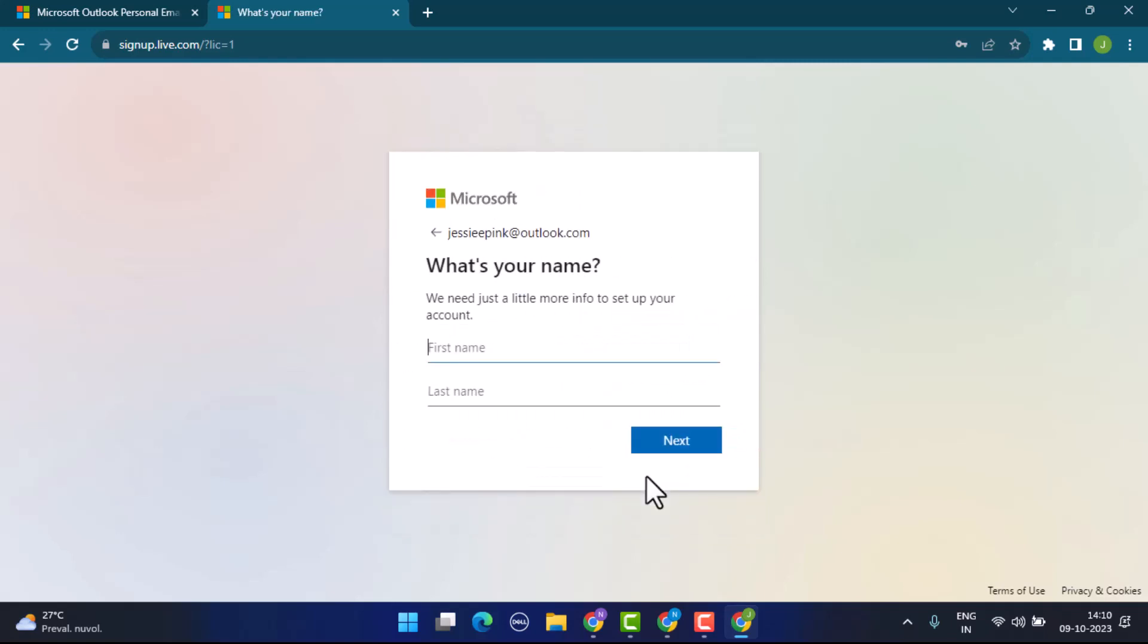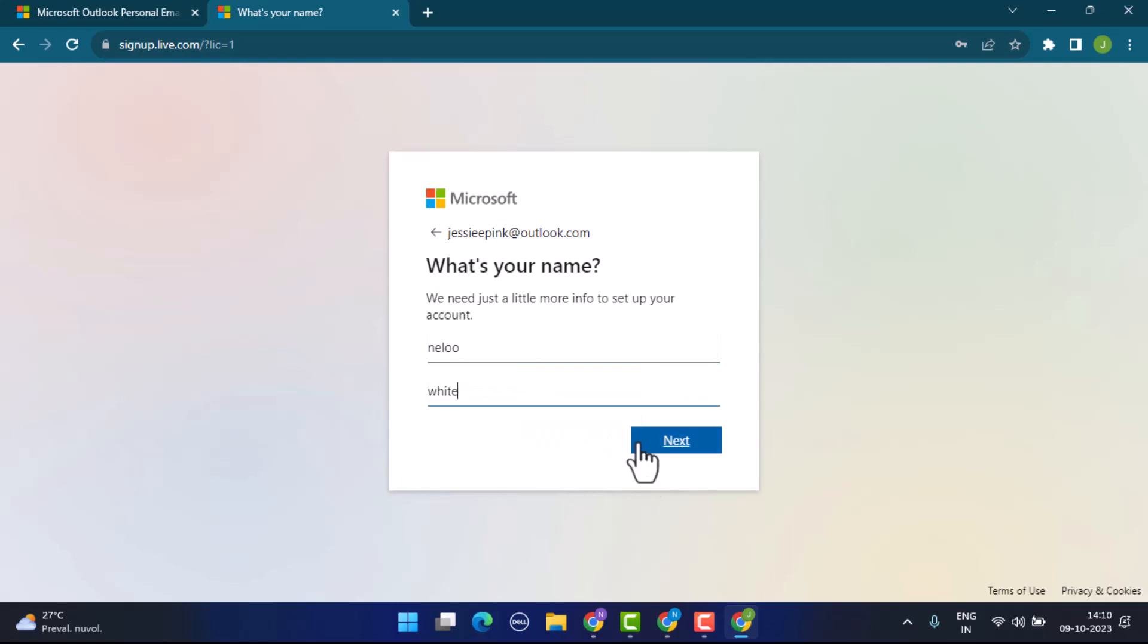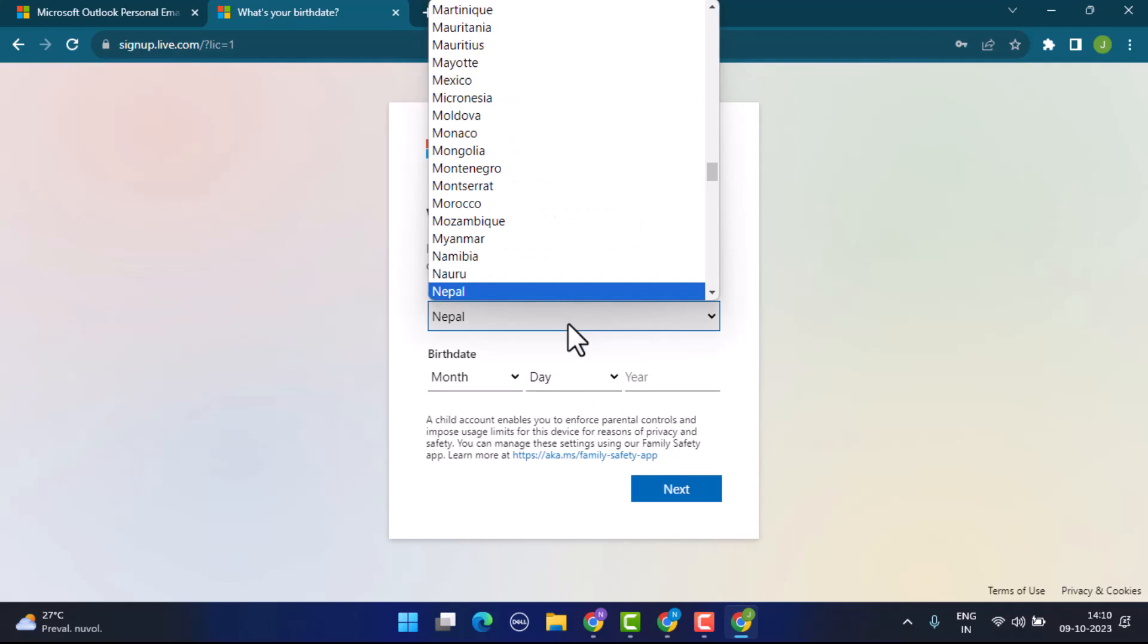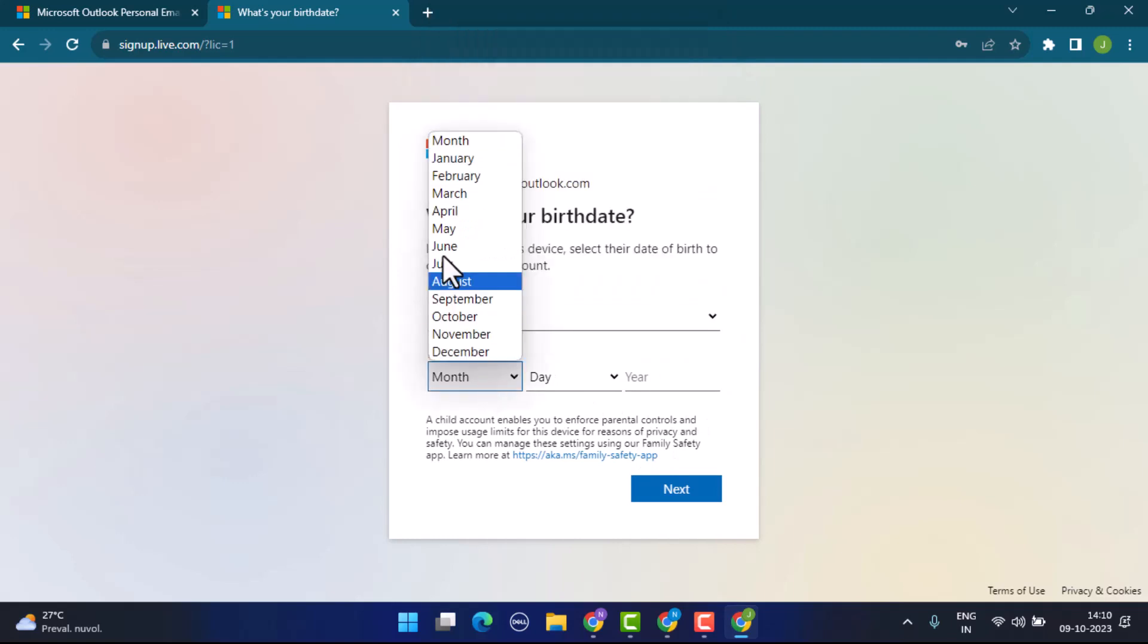You'll be asked to type in your first name and then your last name. Click on the next button after you've done that. Now select the country code and then enter your date of birth for age verification, and tap the next button.